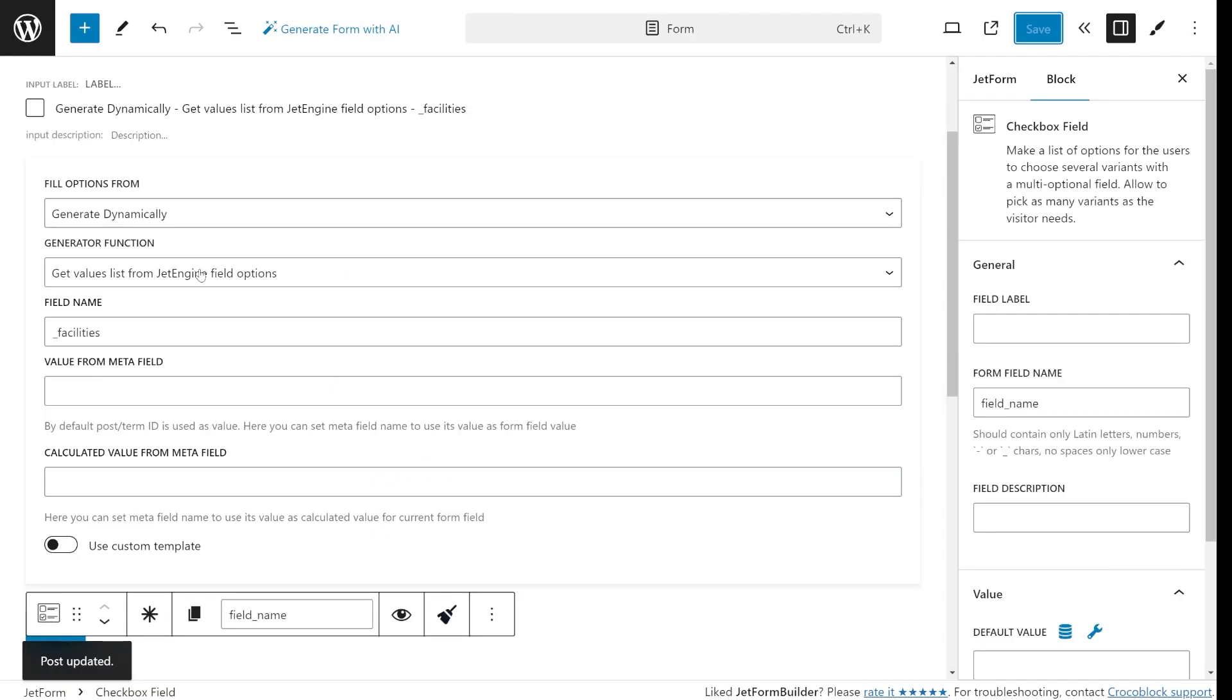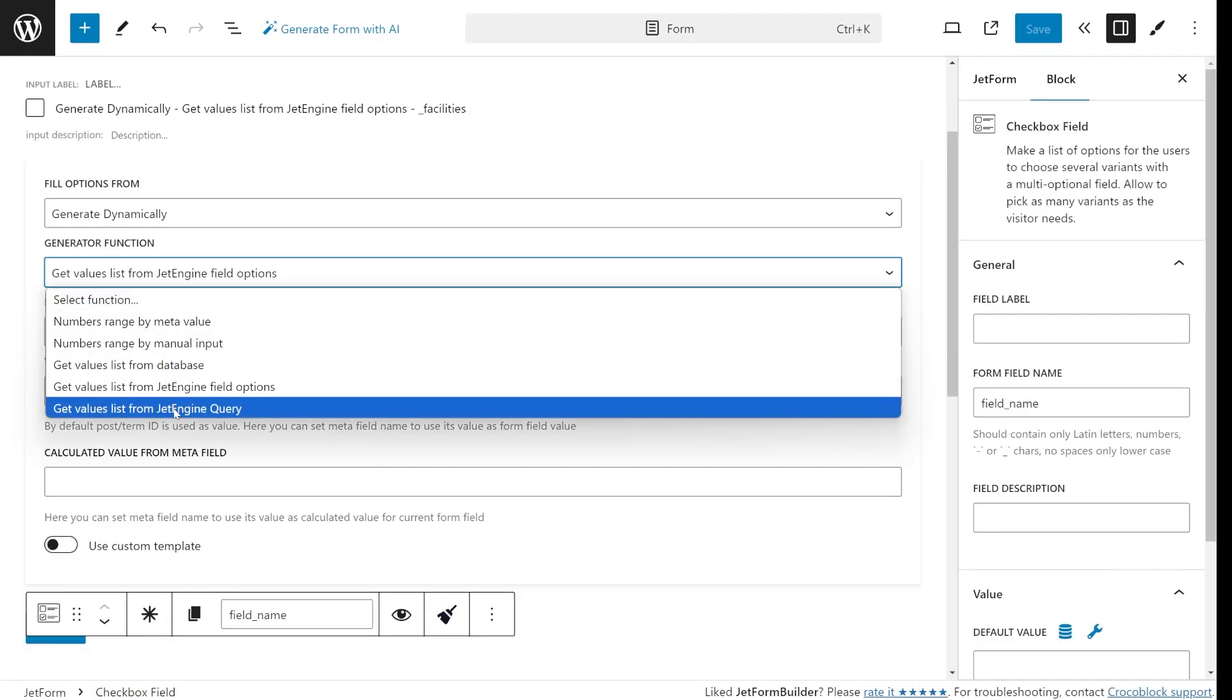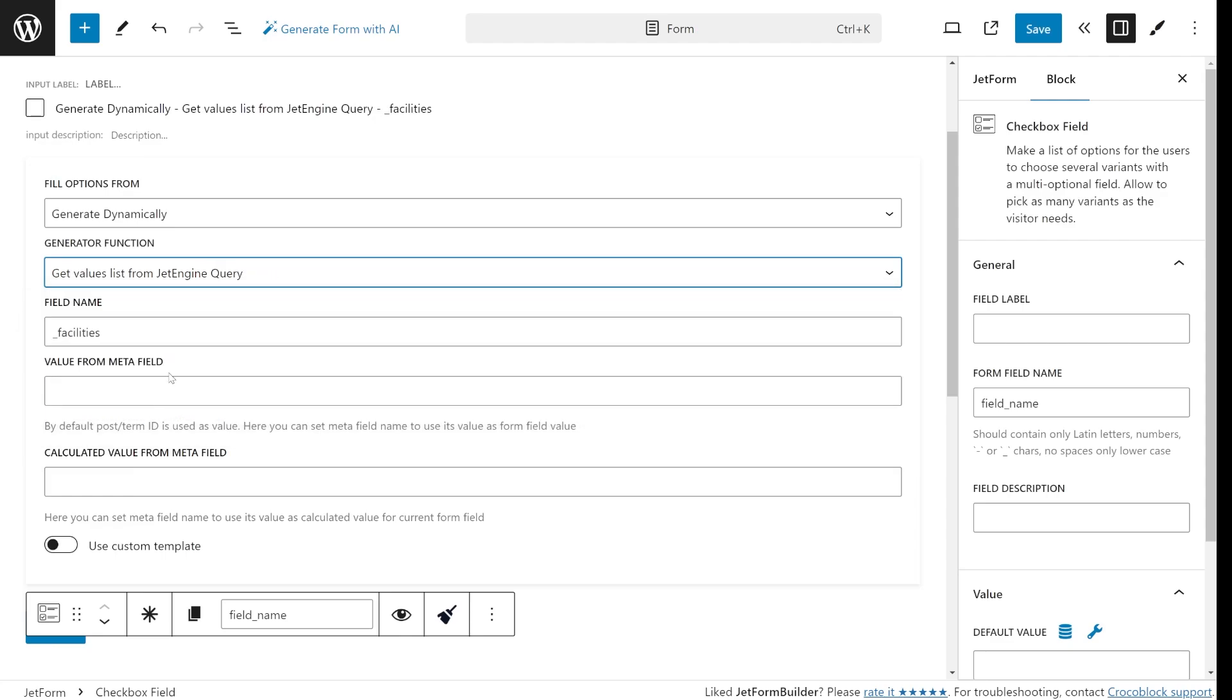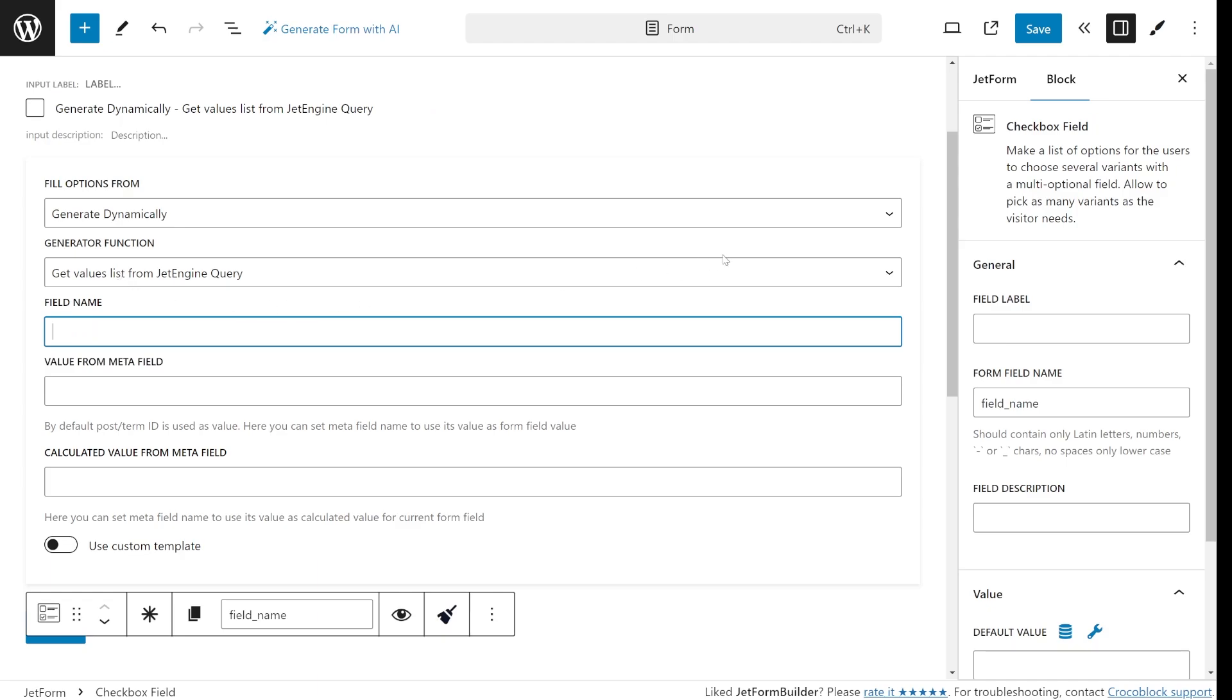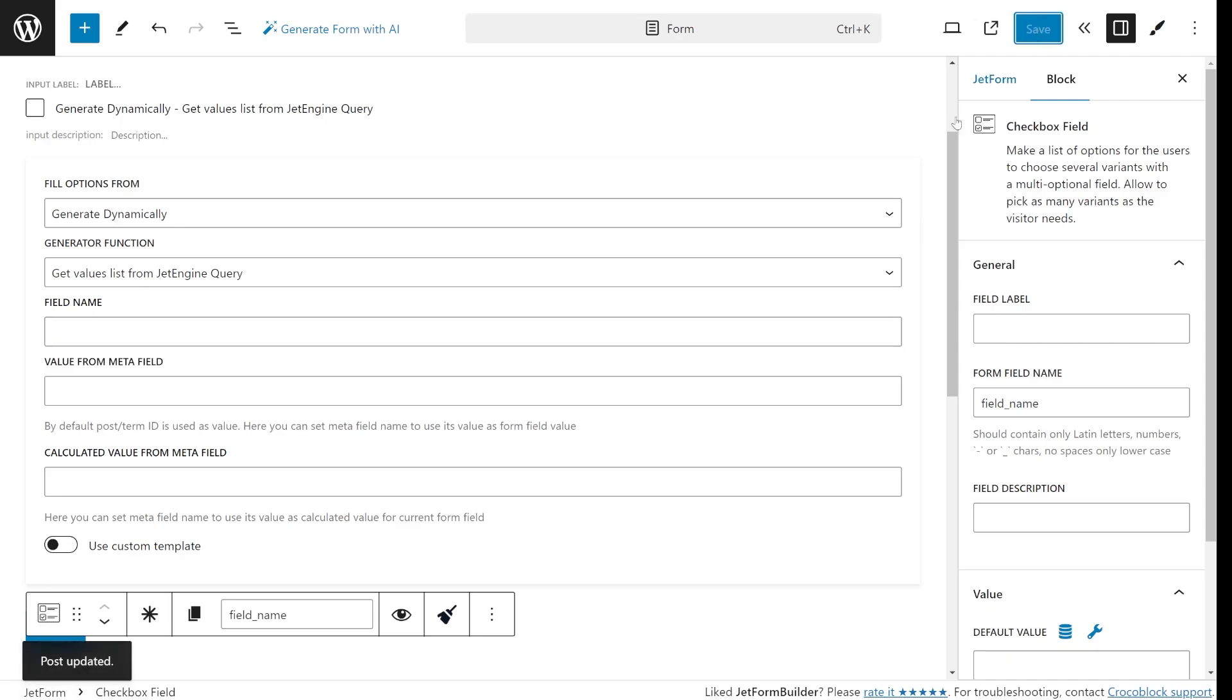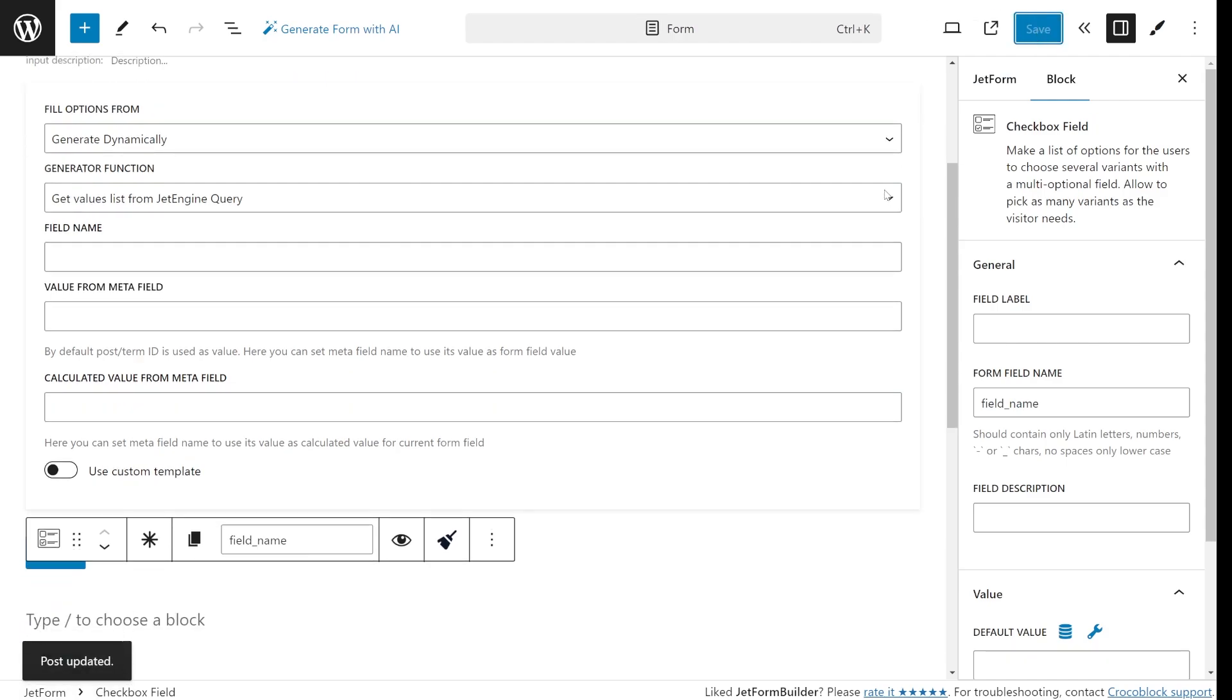Finally, the Get Values List from JetEngine Query option is one of the most advanced. It lets you generate values based on the custom query you set up. I will dive into the details about this option in the next section because it's definitely worth a closer look. And I will also talk about a very useful free add-on that can bring it to another level.